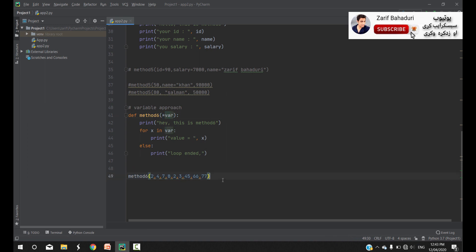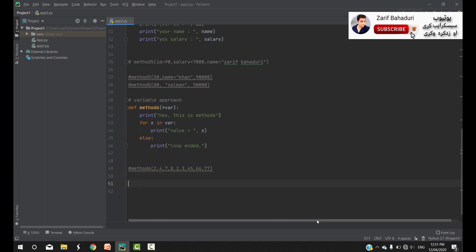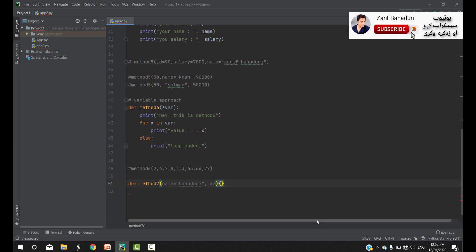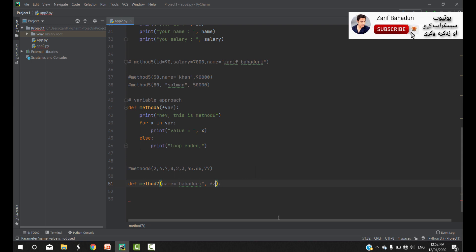Something like that is called the variable approach. If you want to use the default value, that is method 7. The method 7 name is the default value. For example, the default value is used with a group of variables — variable Z — which is clear. Method 7 combines the group of variables and the default value variable.